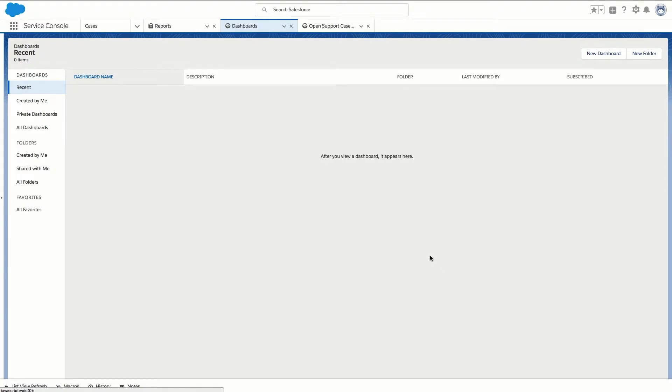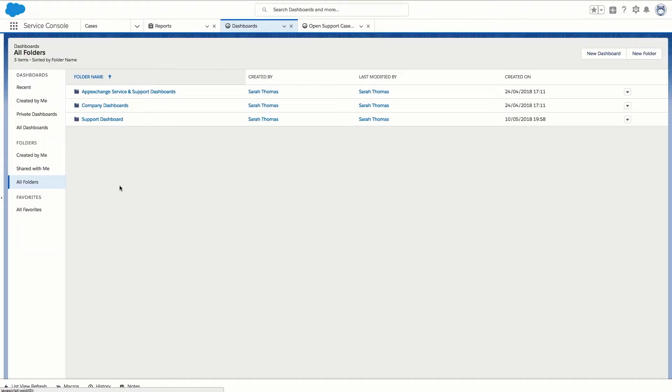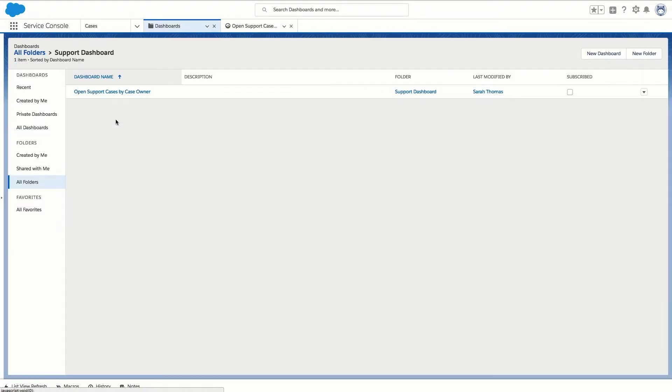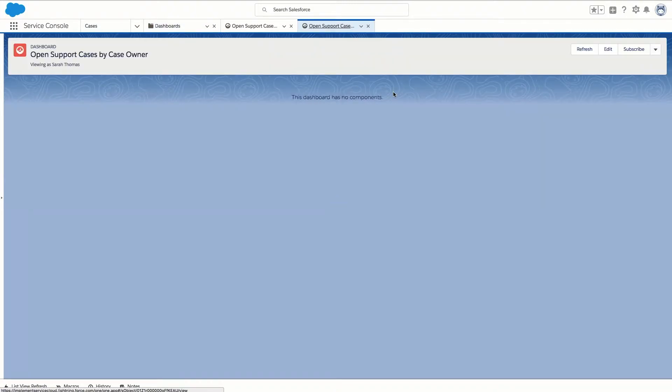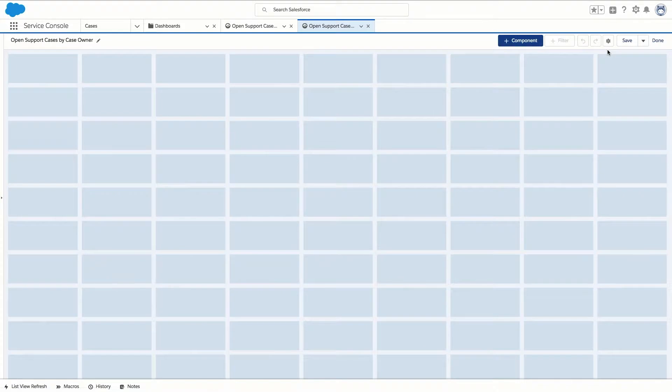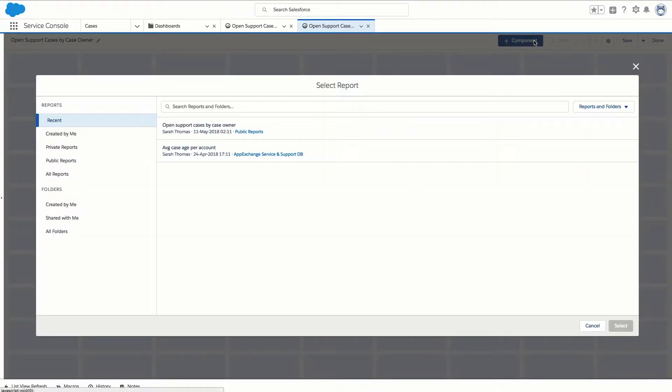Let's go into the support dashboards folder. Click into our open support cases by case owner dashboard and click edit. Next we're going to click on the component button and choose a report we want to use for our dashboard.